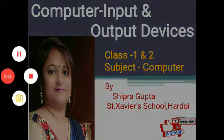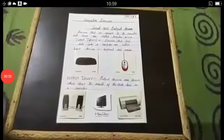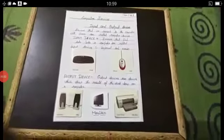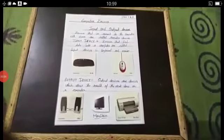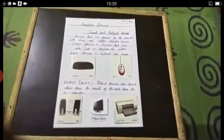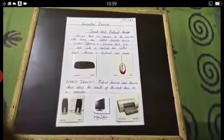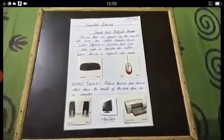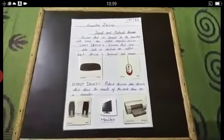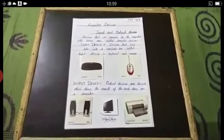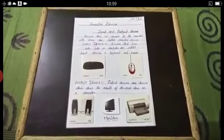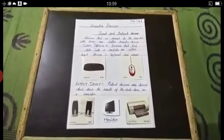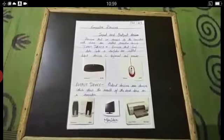Now let's move on to the topic. Hello students, how are you all? I am fine ma'am. Students, today I am going to introduce you to a new topic. But before starting this topic, first tell me: what is a Computer? A Computer is an Electronic Machine.